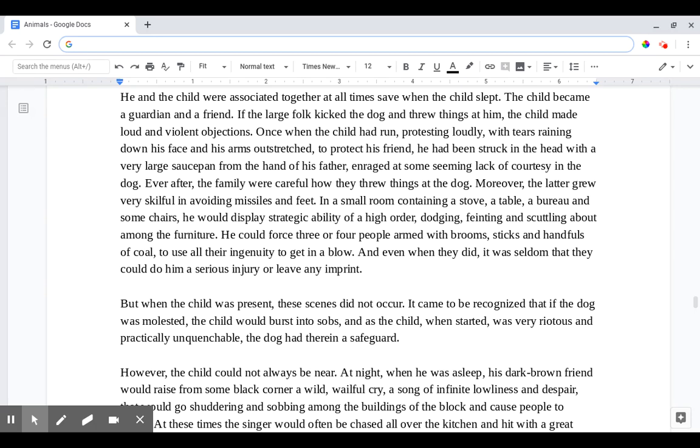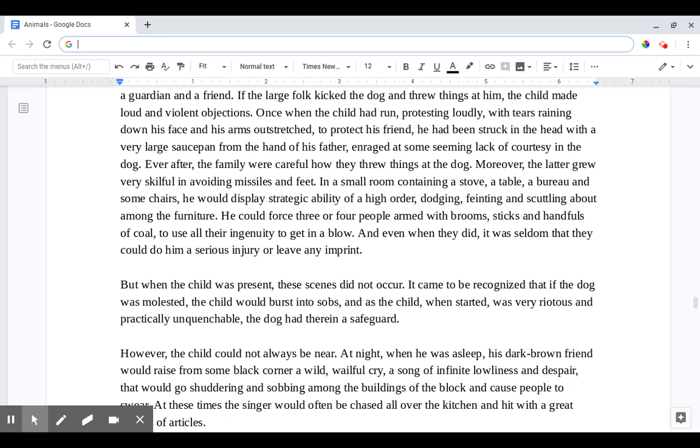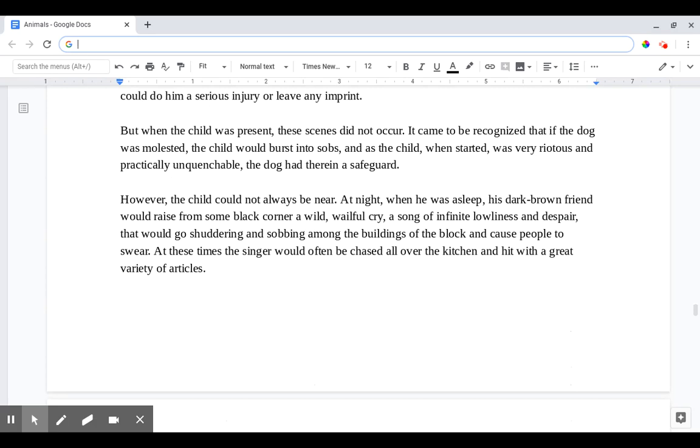But when the child was present these scenes did not occur. It came to be recognized that if the dog was molested the child would burst into sobs. And as the child, when started, was very riotous and practically unquenchable, the dog had therein a safeguard. However the child could not always be near. At night when he was asleep his dark brown friend would raise from some black corner a wild, wailful cry, a song of infinite lowliness and despair that would go shuddering and sobbing among the buildings of the block and cause people to swear. At these times the singer would often be chased all over the kitchen and hit with a great variety of articles.